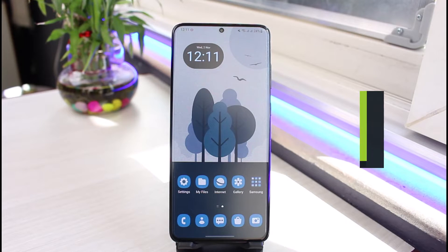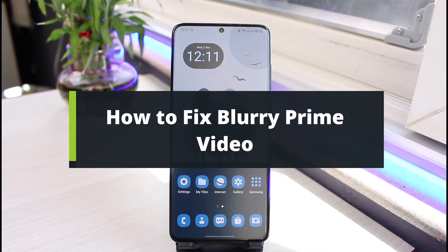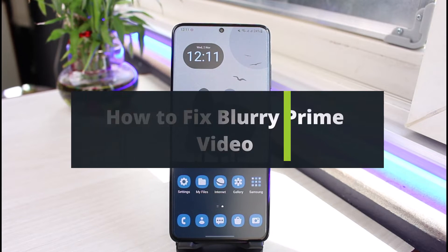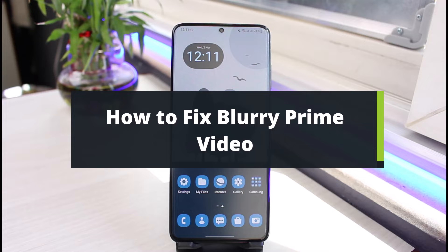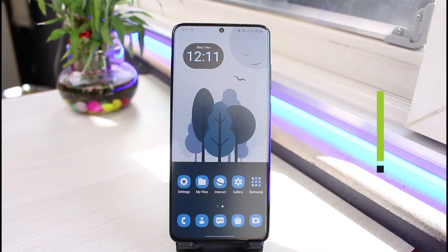How to fix blurry Amazon Prime Video. Hi everyone, welcome back to our channel. I am Bimol from App Guide, and in today's guide video I will show you the way on how you can fix the blurry Prime Video.